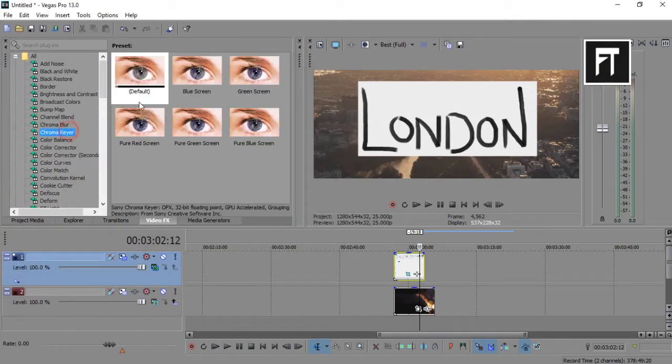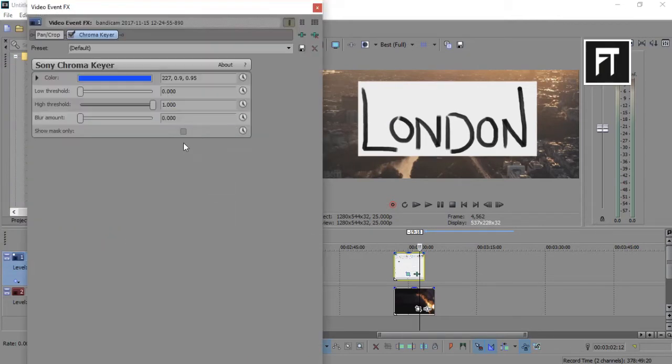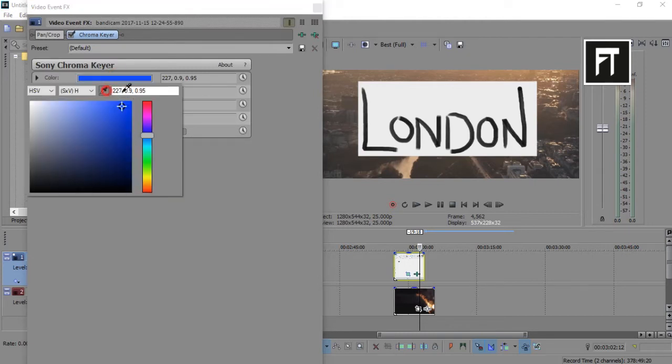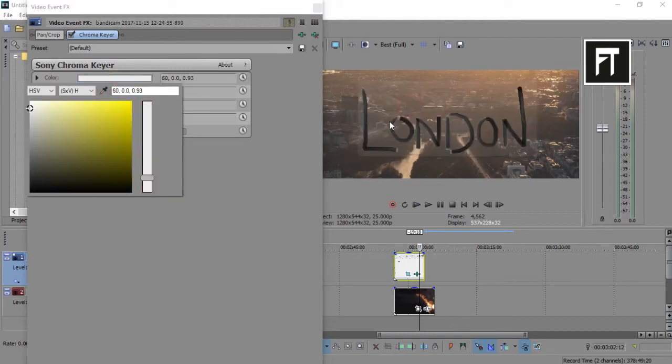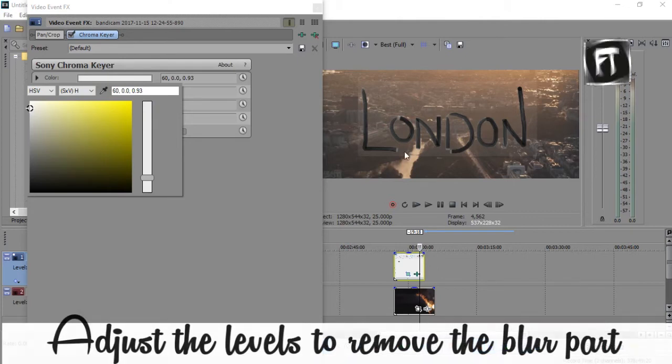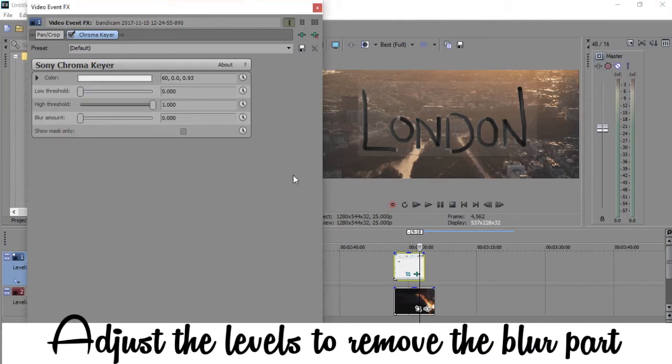Now go to video FX and drag chroma key. Adjust it properly.